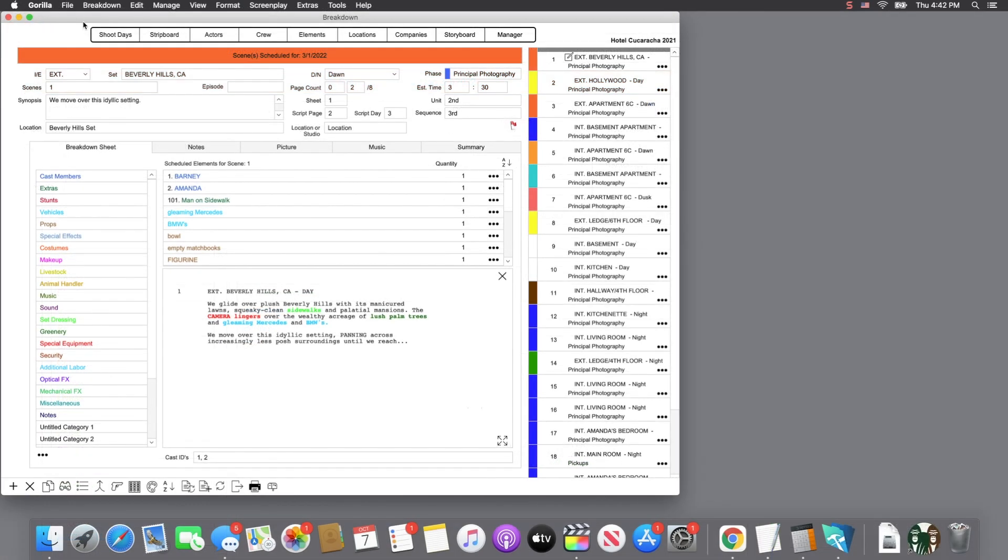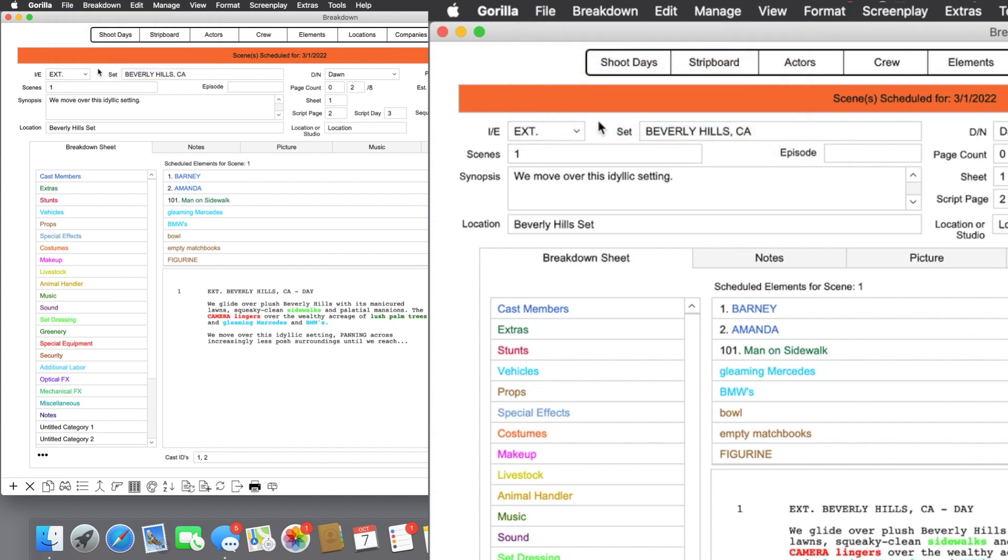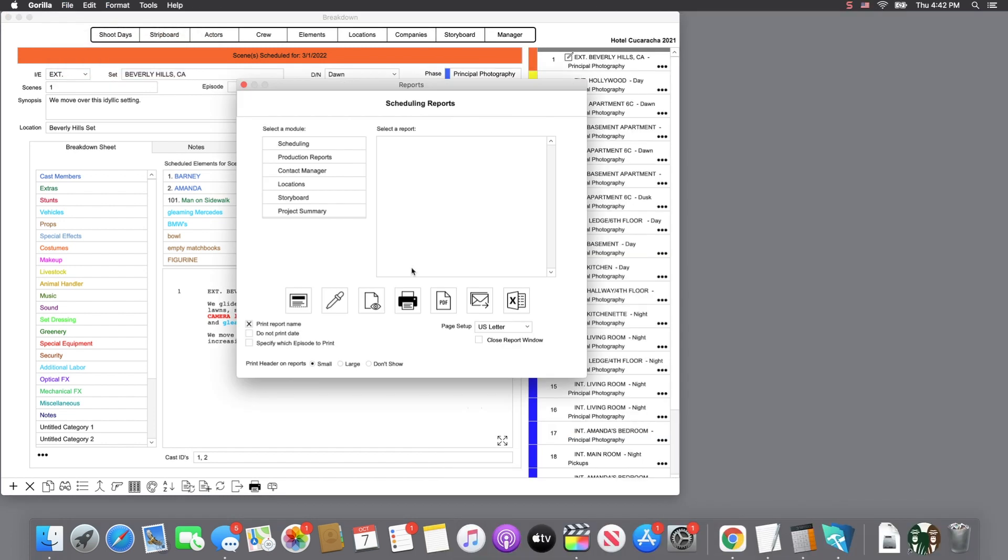Next, let's take a look at some printing preferences for this and other reports. If you select the file pull-down menu, and then select the print option, you will be taken to the reports module.